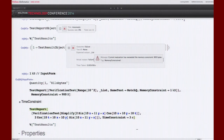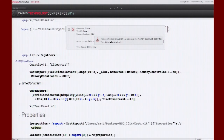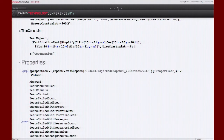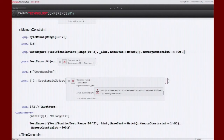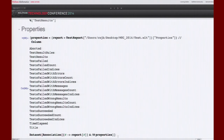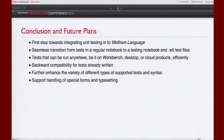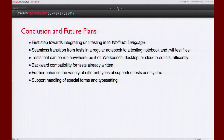I'm running over time so I'll go quickly to the conclusion. TestReport has many properties you can query to see how tests behave. This is our first step towards integrating testing into Mathematica — it's not perfect yet, but it does give us a seamless transition from a regular notebook to a testing notebook, and then saving as a .wlt text file which can be run in Workbench, on desktop, and on cloud products.